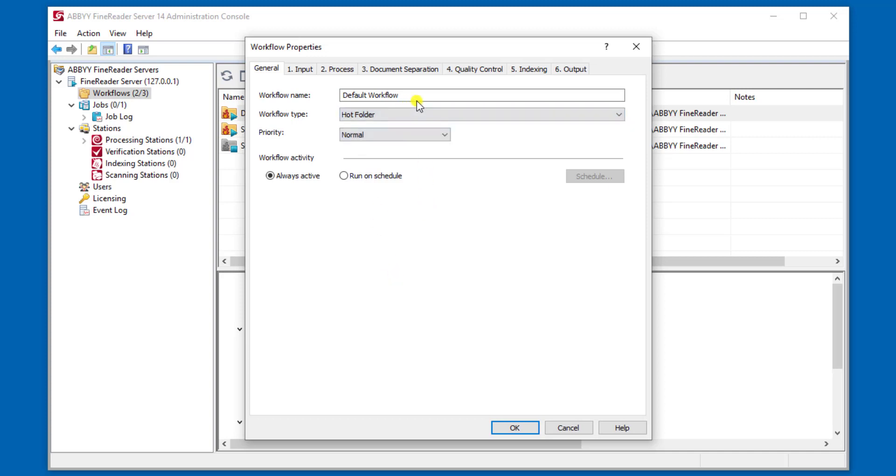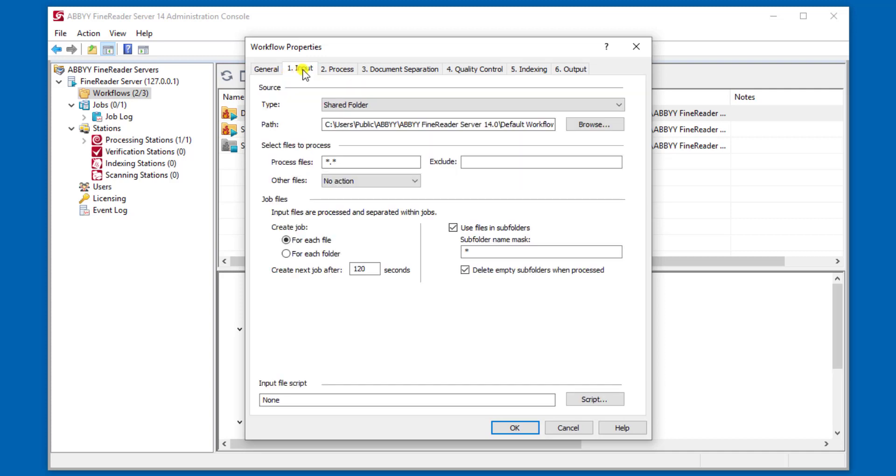In today's demo, I'm just going to quickly show you how we use a traditional hot folder to grab documents from. The input tab tells us where to grab those documents. In this case, I'm using a shared folder, but we also can use FTP.